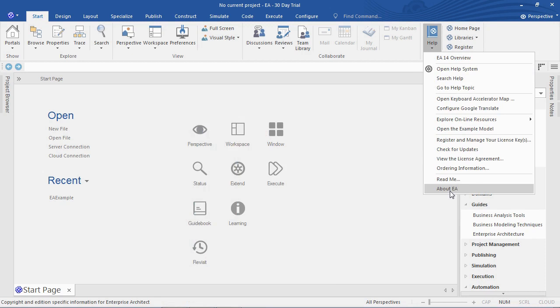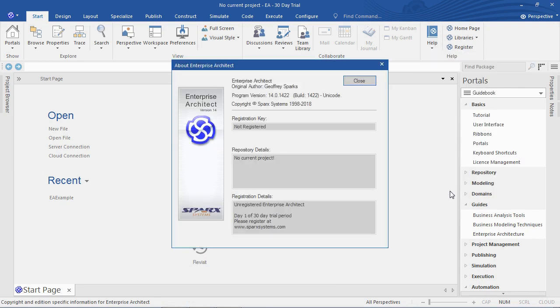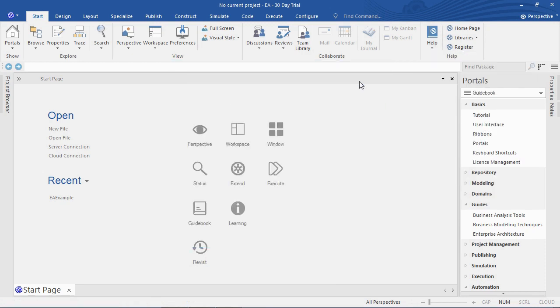You can select about to find information about the repository or Enterprise Architect.